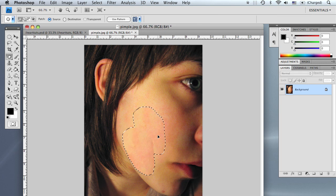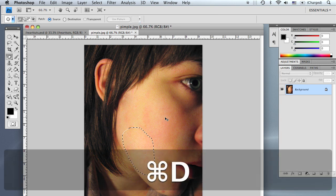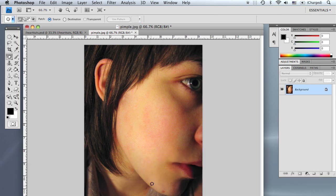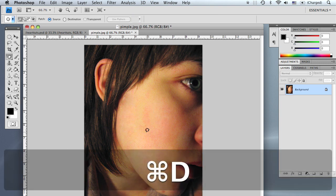And you can do that to this big area right over here. Click and drag to a clean spot of the skin. There you go. Press Apple D to deselect. As you can see, the skin is looking fairly clean. This is basically how you use the patch tool.